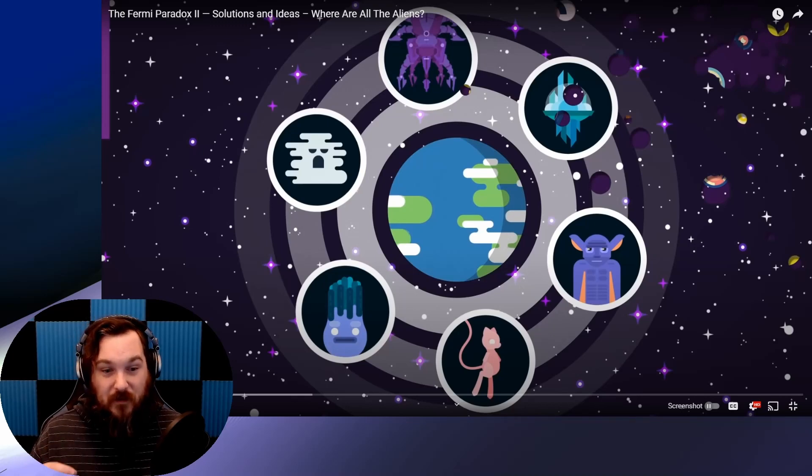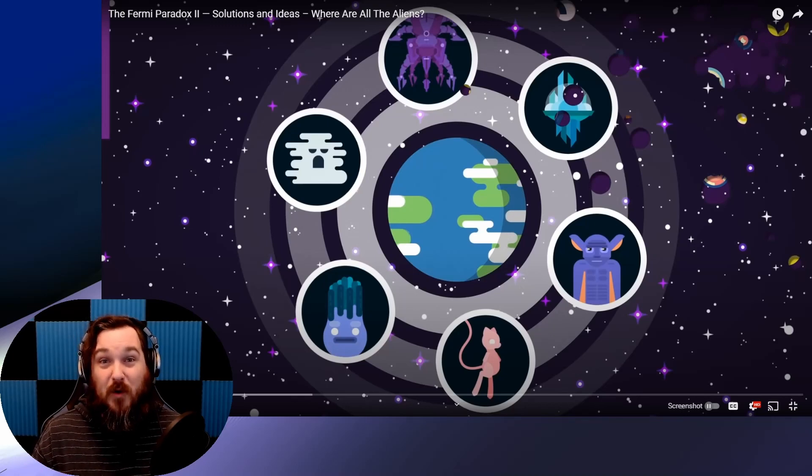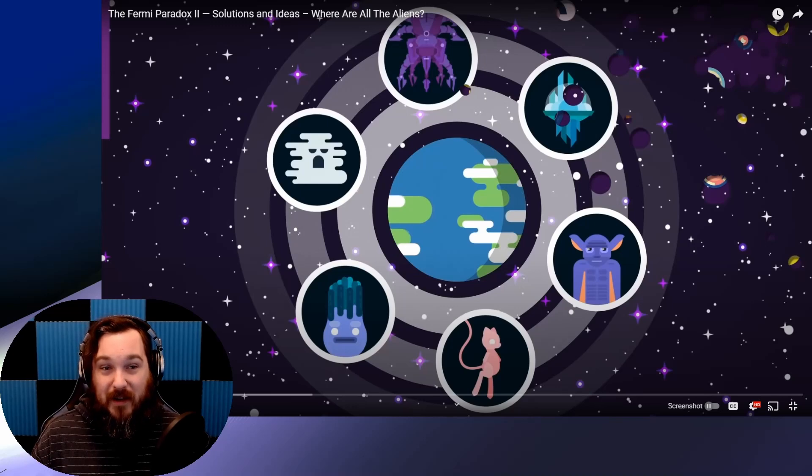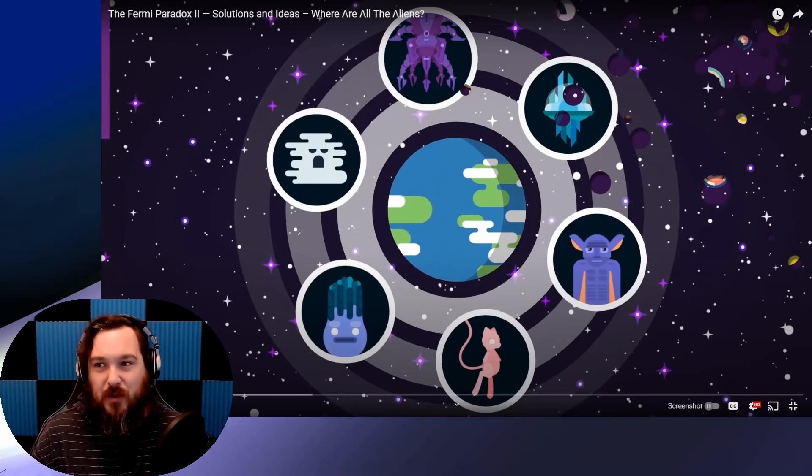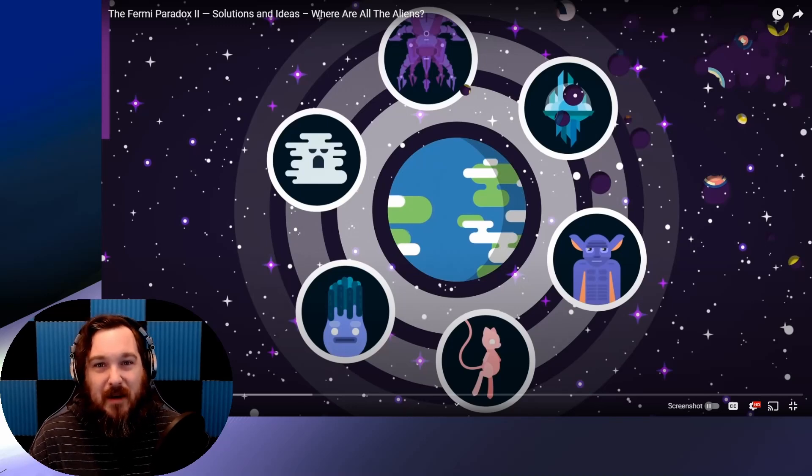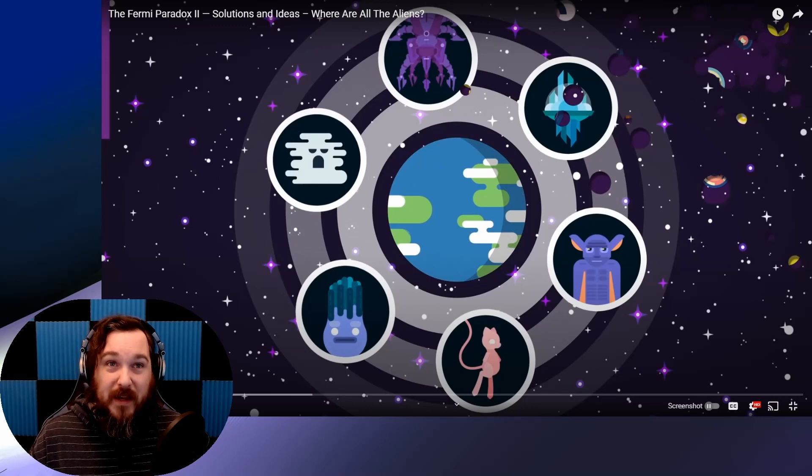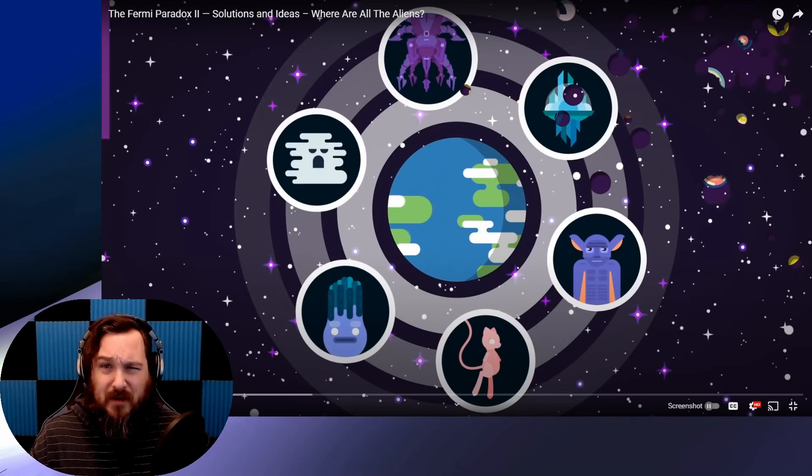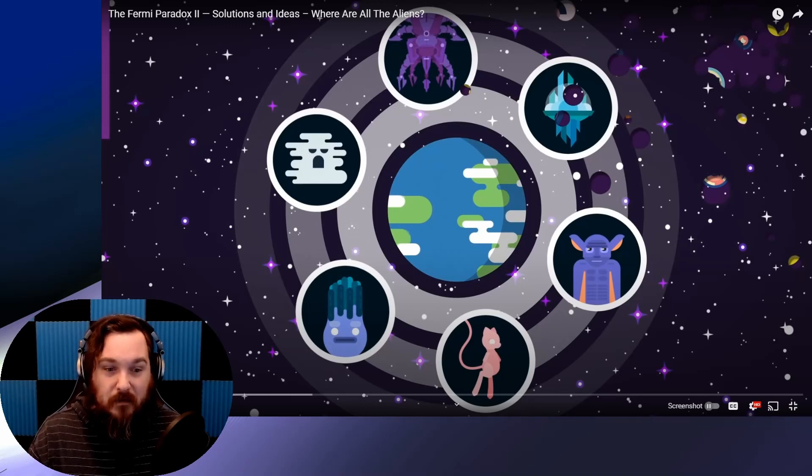For some reason, when you word it that way, it's even more impressive to me. Because trillion, what's a trillion? We can't visualize that. That's just a number. Although to be fair, we can't visualize how many grains of sand there are either.